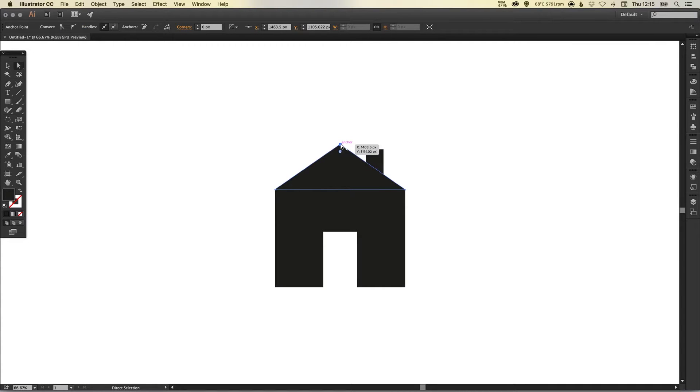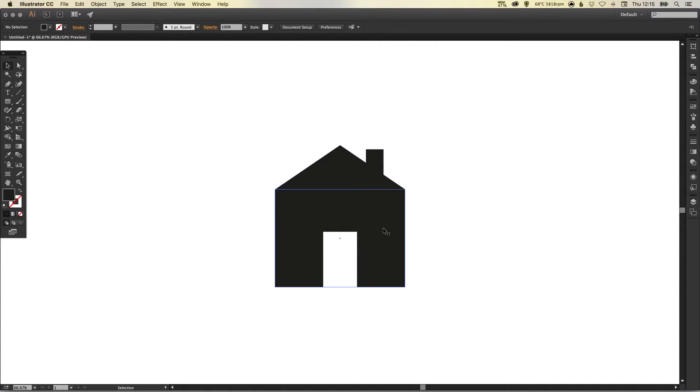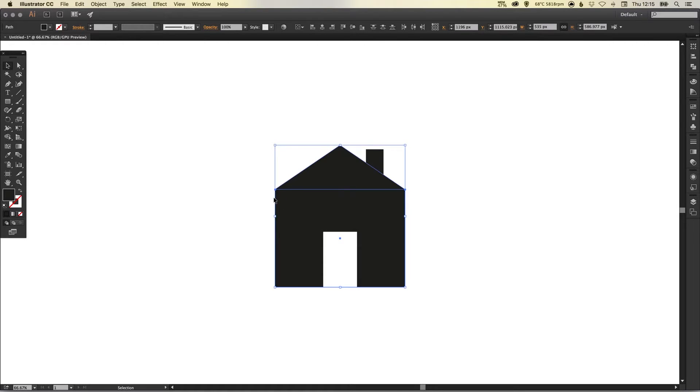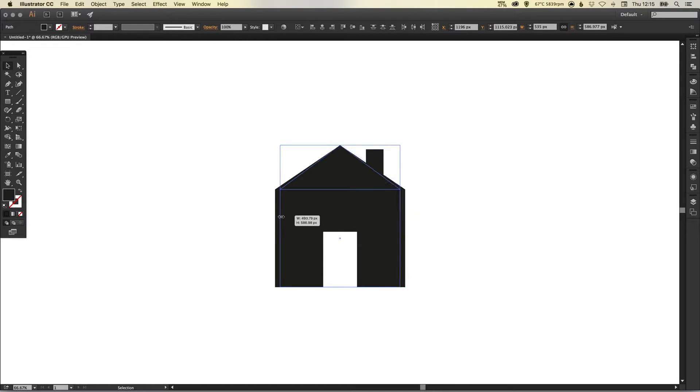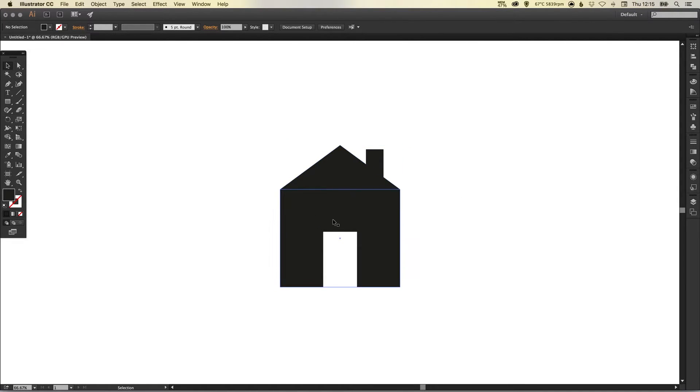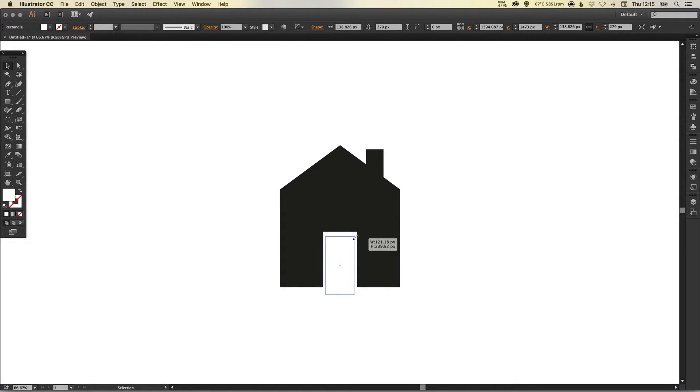And you can adjust your icon as you need to. That's a rather large door at the minute—let's just make that a bit smaller.